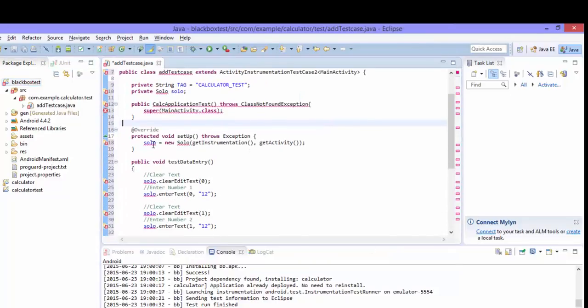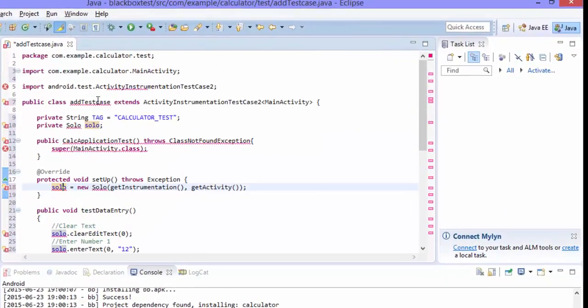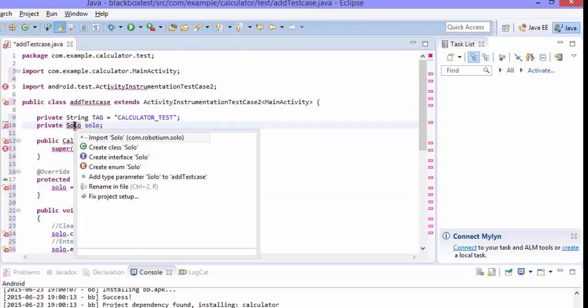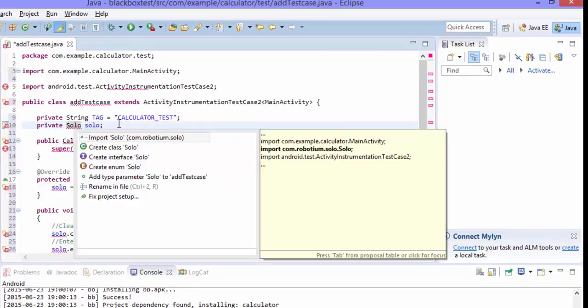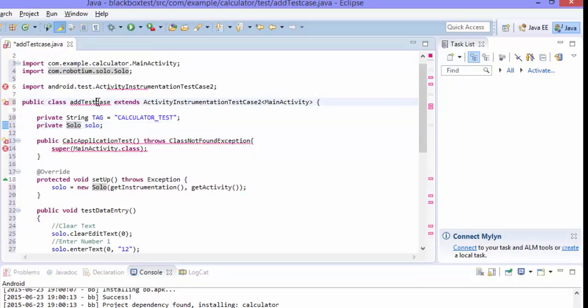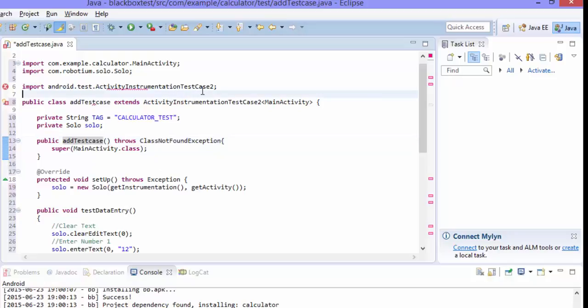All right, and now go to the solo and press ctrl 1 and import this package as well. So the class name we need to give it as a constructor. So the error is gone. And what is the other error? The log thing so ctrl 1. So log error is also gone.